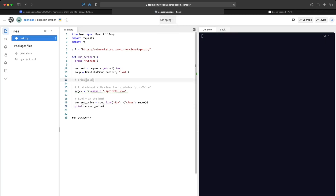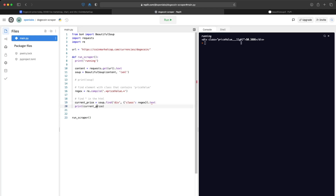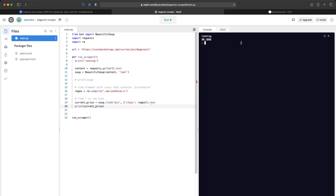Let's comment out the soup print so we don't get a wall of text, and run. We were able to print out the price element — we got the div we were searching for, the div class, and the price is inside it. To access the text inside the element, we go back to our function and add .text. When we run this again, we should just get the price.